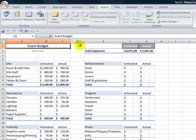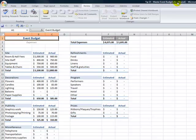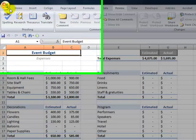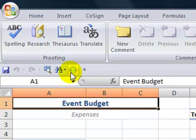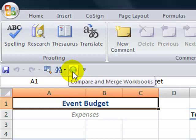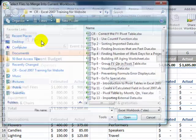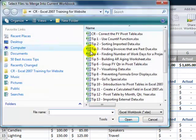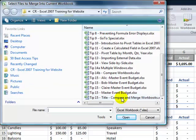So we're back here working on our master budget. Notice that it is in a shared environment. And once again, that gotcha step, you have to add the compare and merge workbook buttons to the quick access toolbar. Click it. Select the workbook that we want to add in.